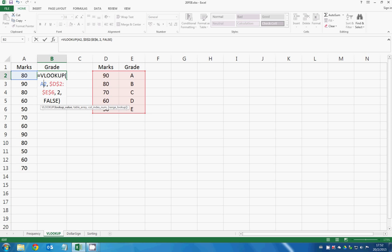So in VLOOKUP function you need to enter lookup value, table array, column index number, and the range lookup.